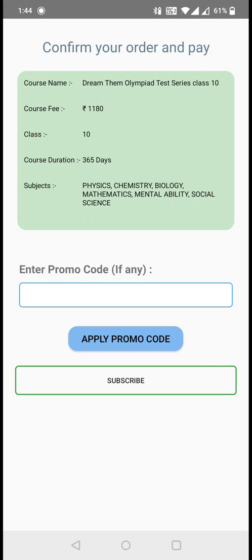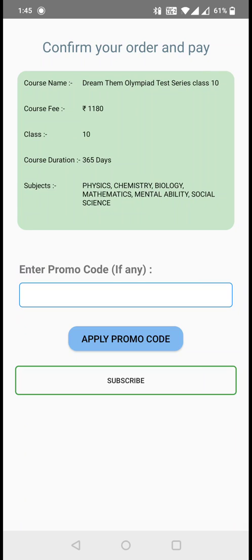Just right below the subjects, there is a field for promo code. If you have any promo codes provided, you can type the promo code and click on apply promo code. Wait for two to three seconds so that the promo code gets authorized from the backend.